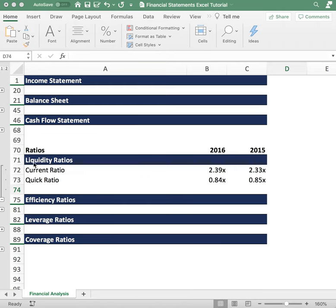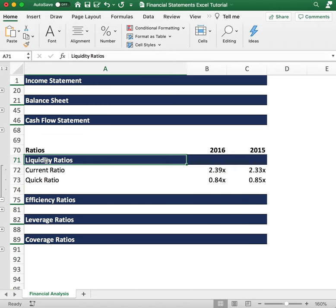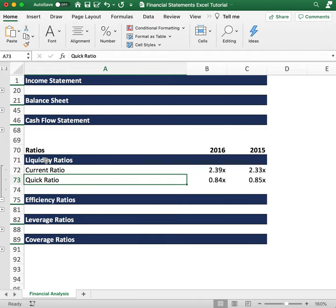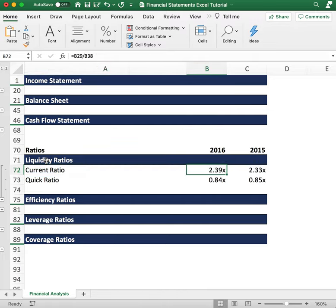The two main ratios we're going to look at are the current ratio and the quick ratio. The current ratio is calculated by taking the current assets of a company and dividing it by the current liabilities.